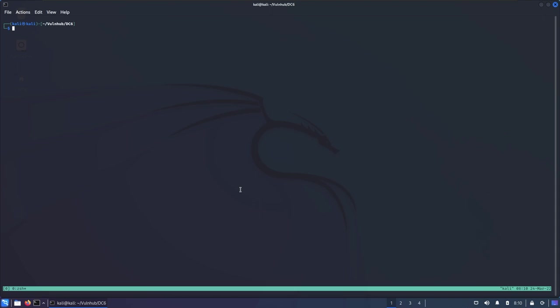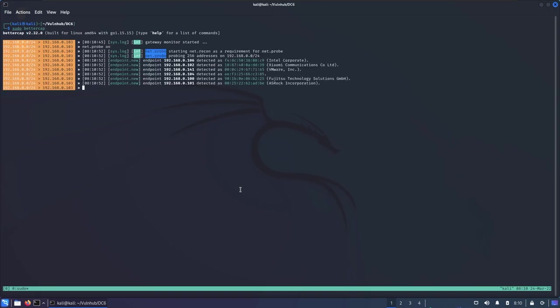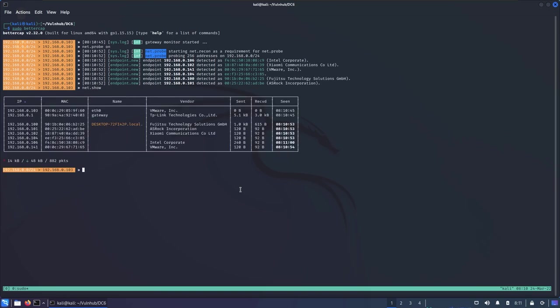First things first, we need to find the DC6 box IP address because when you download and open the VM instance you can see nothing but a login screen. What I like doing when the target is on the same network is using Bettercap. Bettercap is mainly designed for sniffing the network and performing man-in-the-middle attacks, but it has a module called net.probe which scans the network ARP table and gives output pretty fast. I'll sudo into Bettercap — if you don't have it installed you can run sudo apt install bettercap — and then specify net.probe on. Immediately I have all the results, all available devices in my network.